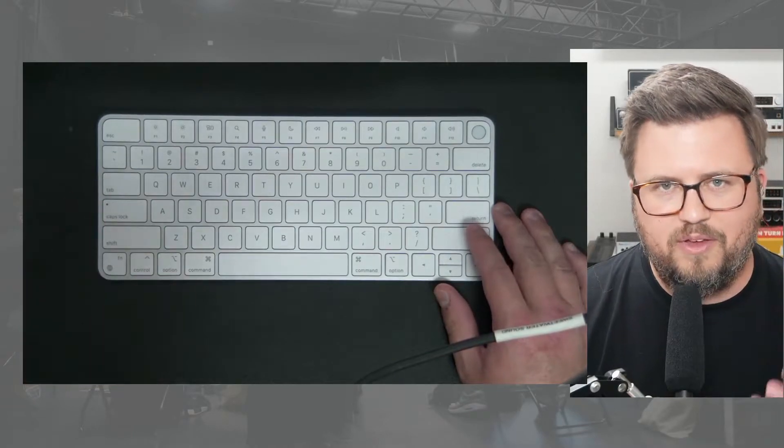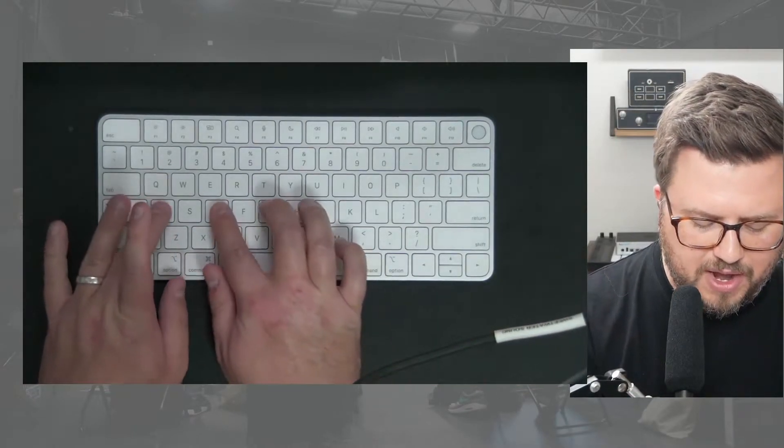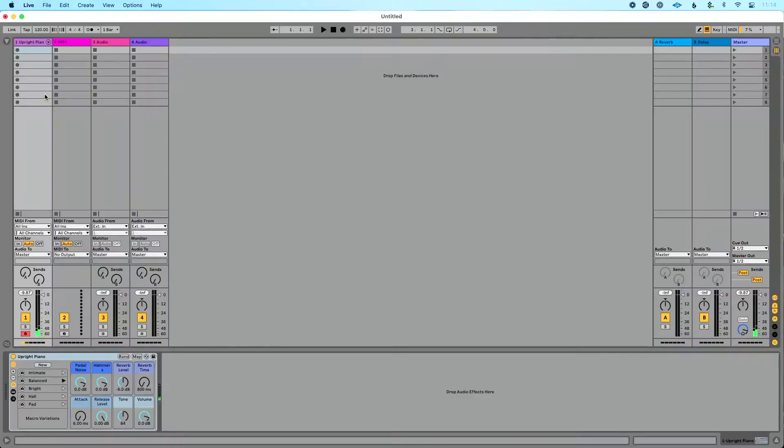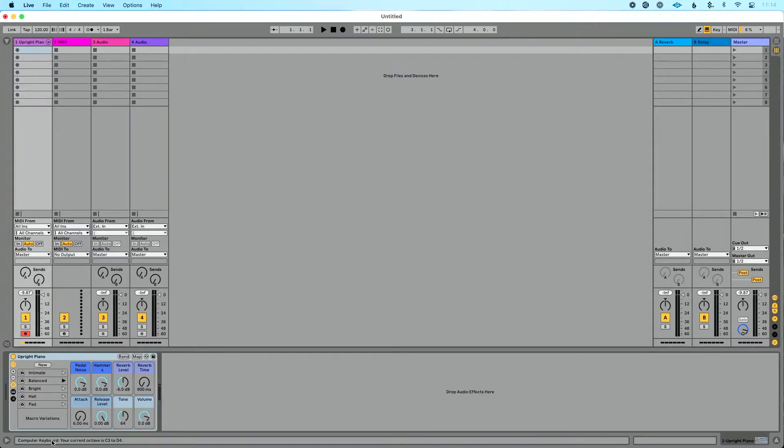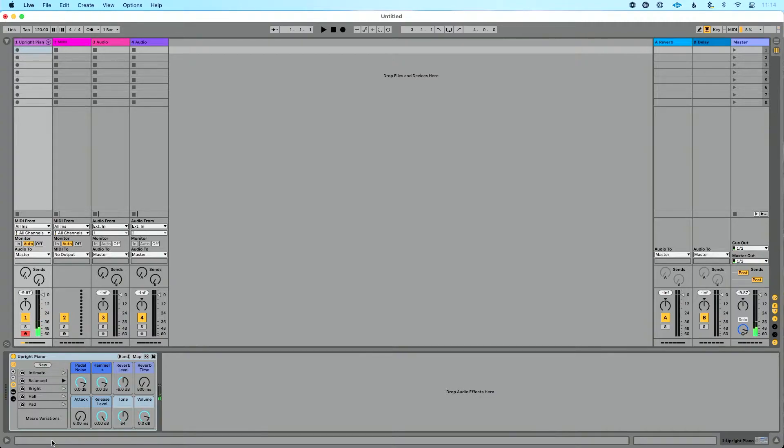But we have four other buttons that I want to mention. So right now, let me show you in live, actually. If you look down here at the bottom of live screen, as I do this, you'll see it says computer keyboard, your current octave is set to C3 to D4, which means when I play, I'm hearing C3, you know, C major chords starting on C3.